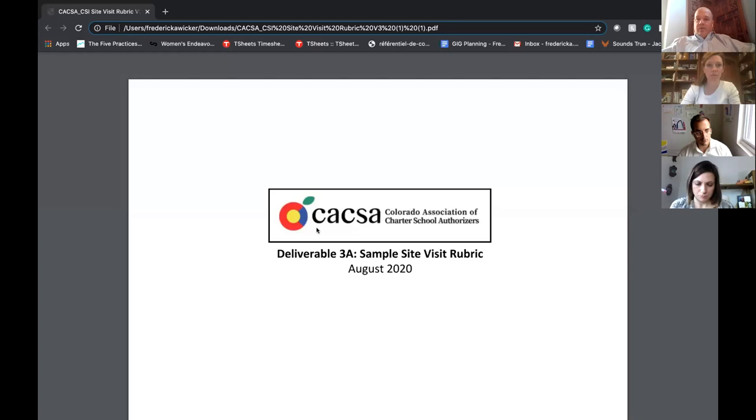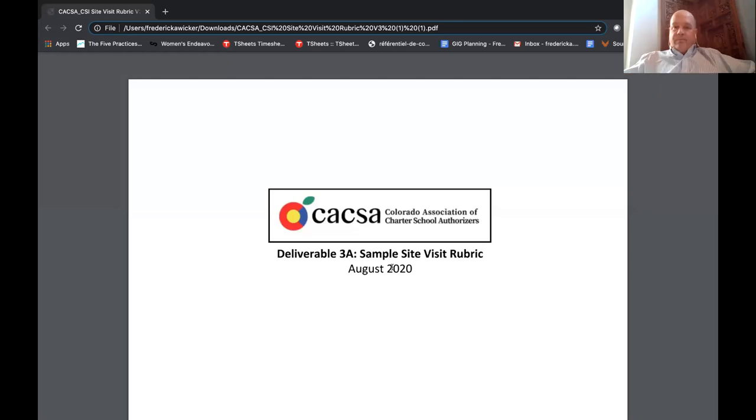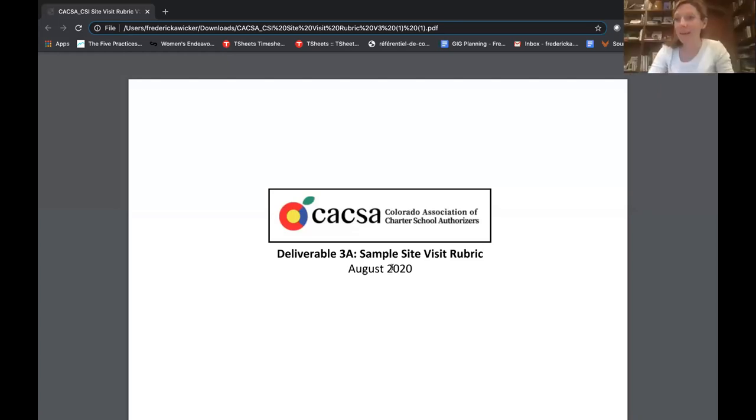All right, Freddie, how about if you want to walk us through, I can share a copy of it or I can let you share if you want to drive. It is all good, I can share my screen. Yeah, although I think you have to enable me to share a screen. Oh, sorry. All right, you should be able to do so now, Freddie. Perfect. Thanks. Okay, can everybody see that? Okay, perfect.